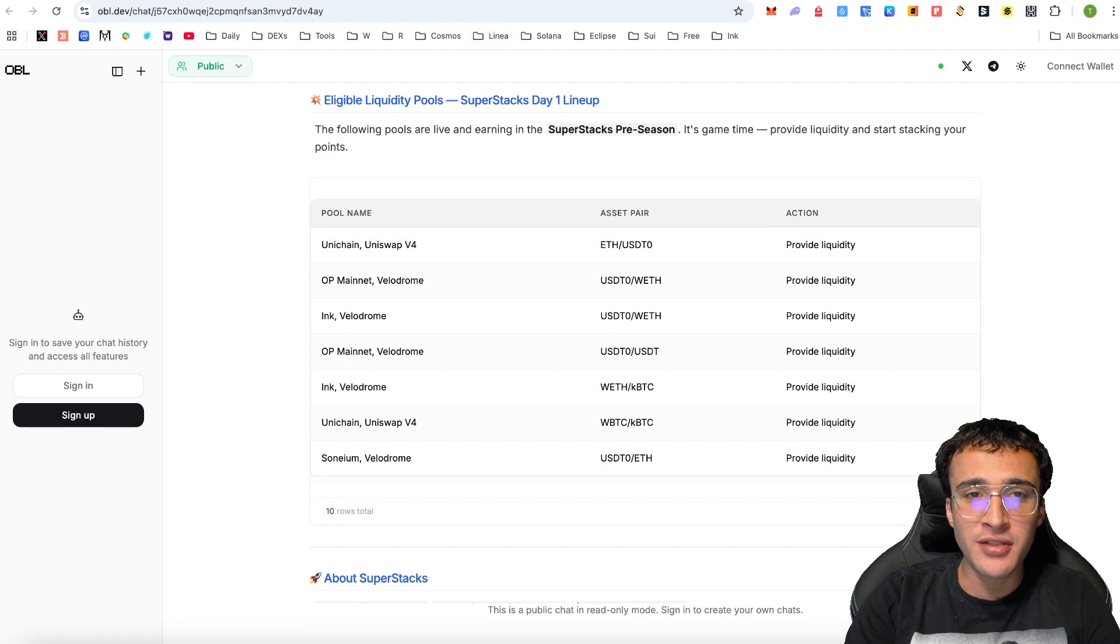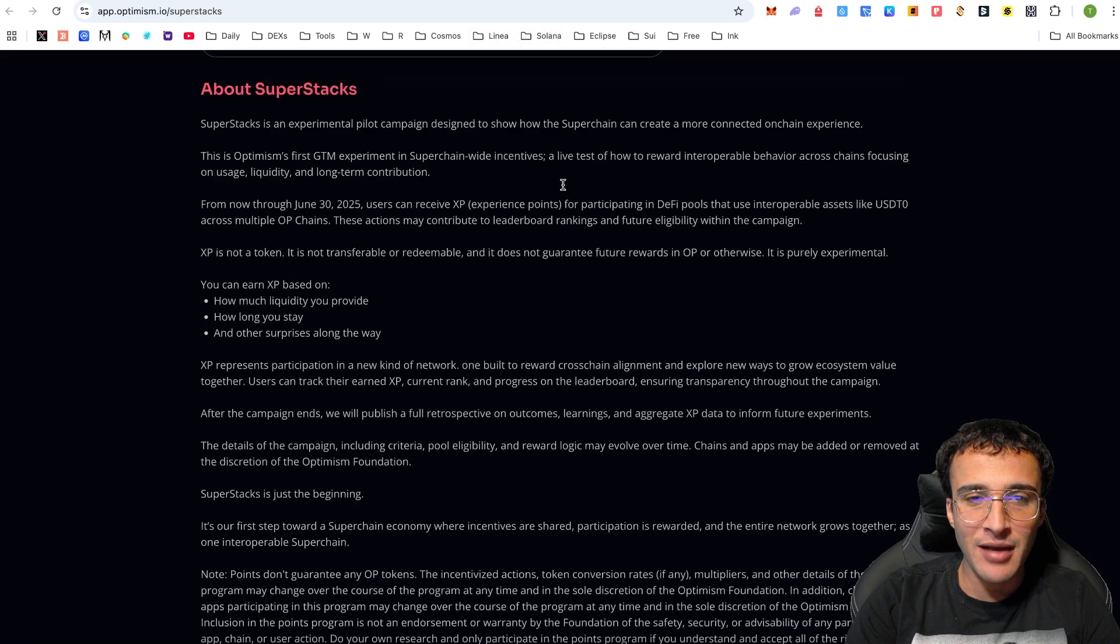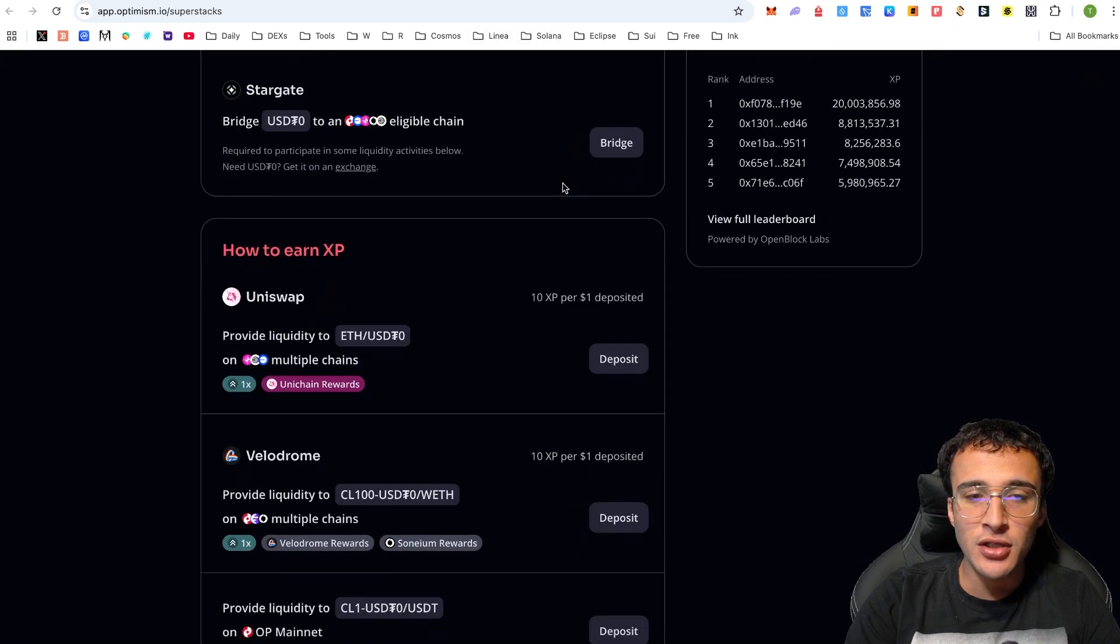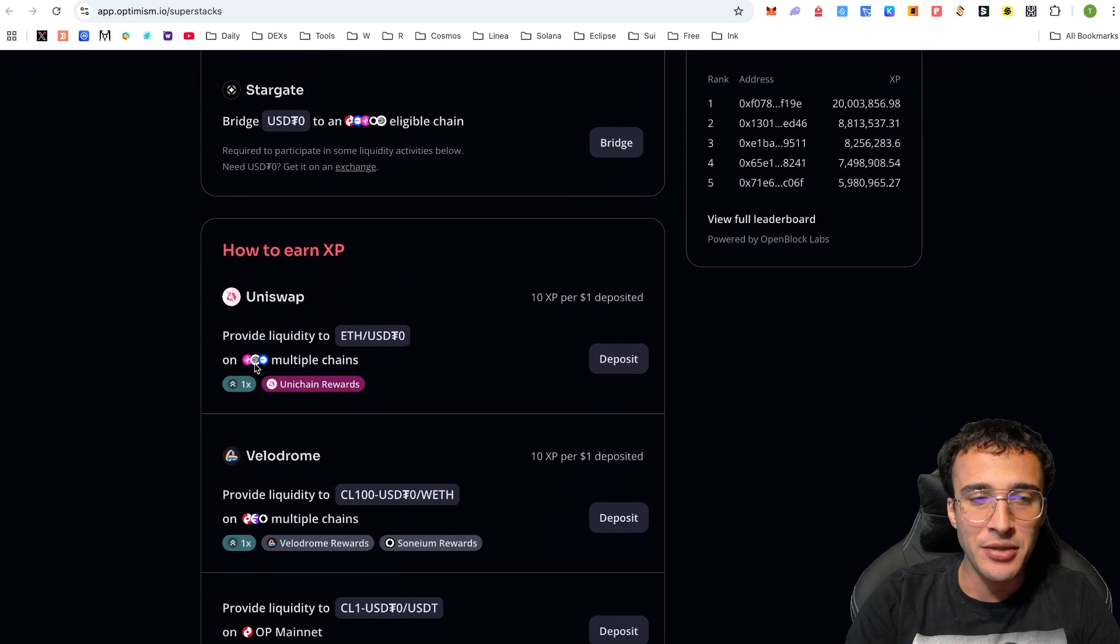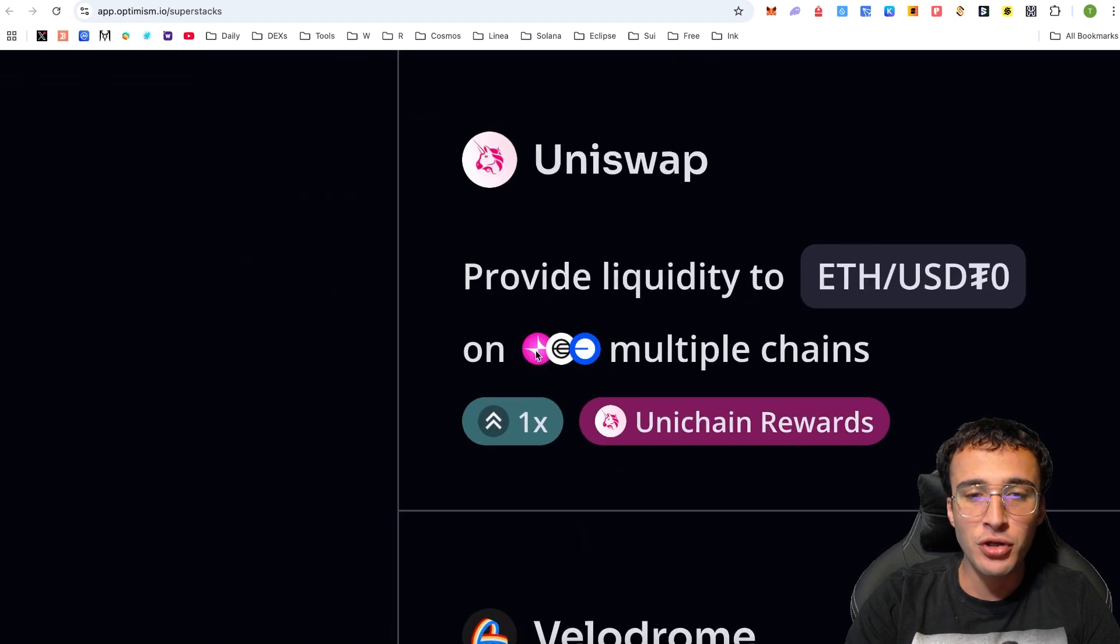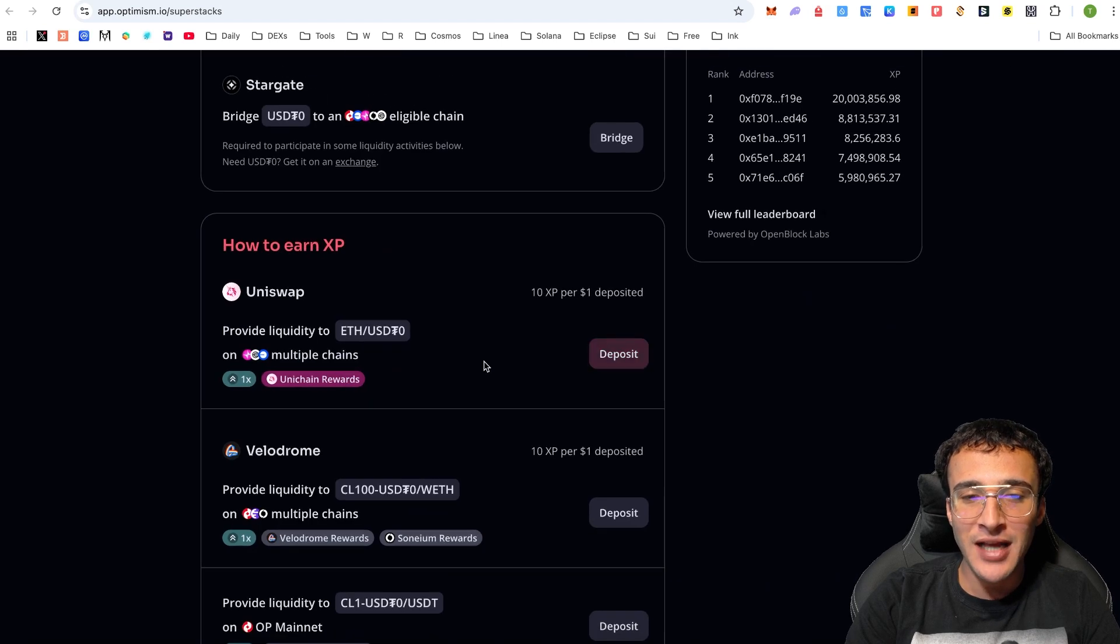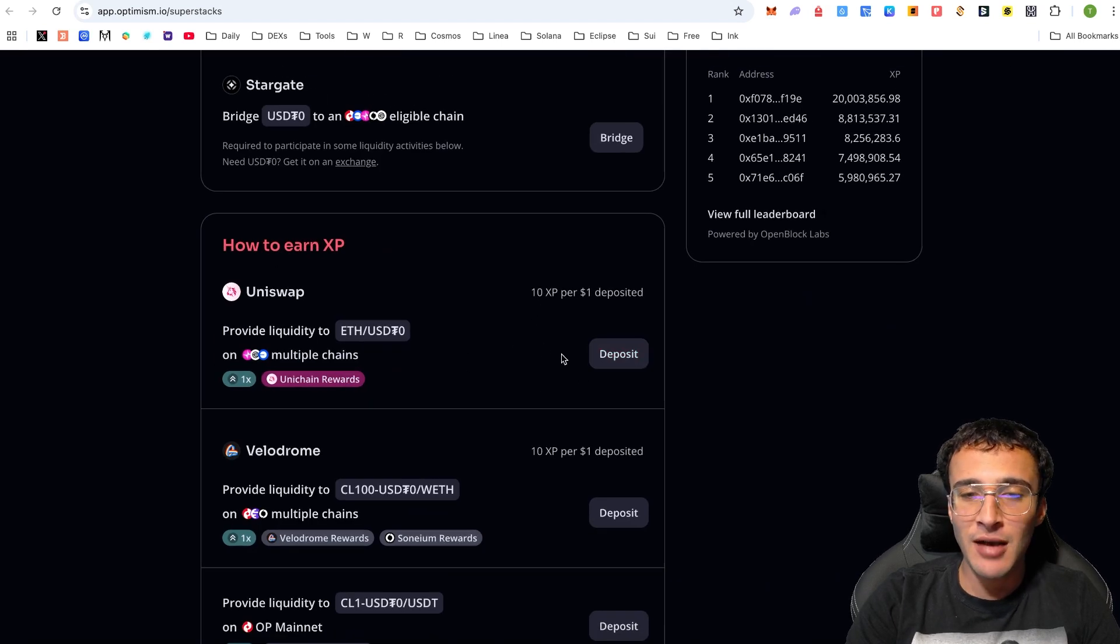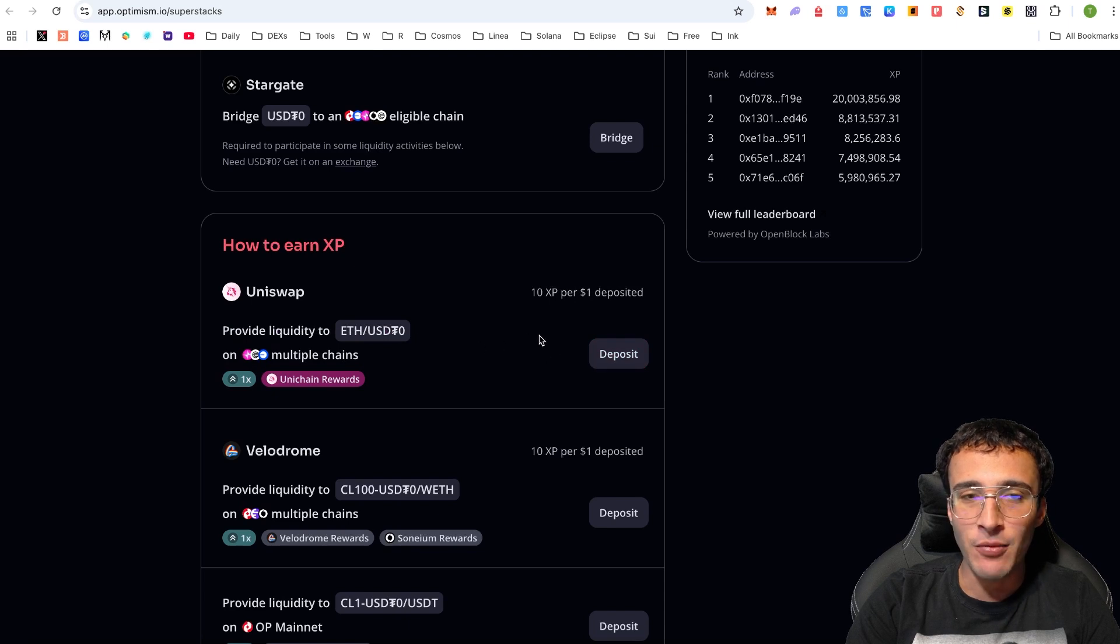Down below, we'll also see all of the eligible pools and networks. What we want to do is head back over to the Superstacks and we're going to very simply choose a pool. To start off with, why don't we choose a simple one? That is Uniswap, and it is compatible on Unichain, World Chain, and Base. It doesn't have to be the Optimism Network. It could be any Superchain Network. We're very simply going to deposit on the Base Network.